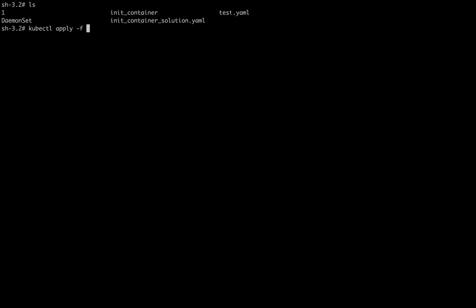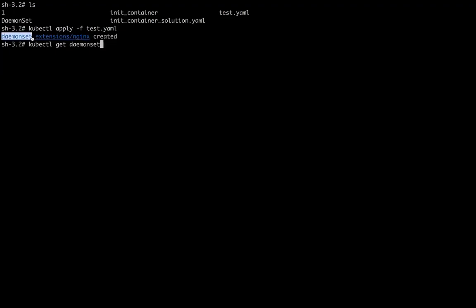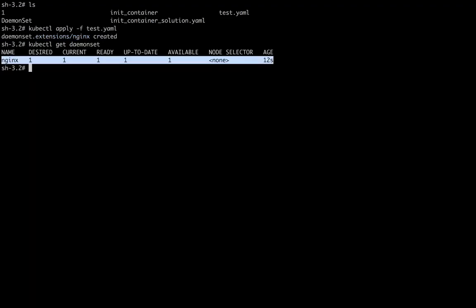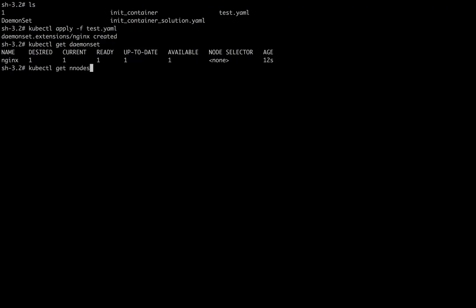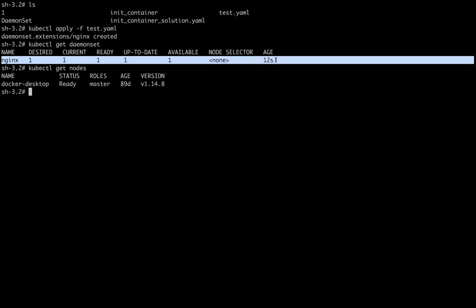Now we have one file ready. I run 'kubectl apply -f' to deploy the file, and my DaemonSet gets created. I can verify it with 'kubectl get daemonset'. I'm having a single node here since I'm using Docker Desktop, so the replica is created on that single node. If I had multiple nodes, the same pod would be copied onto all of them.